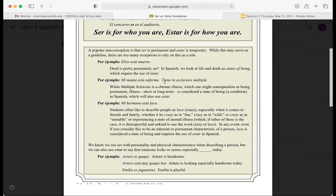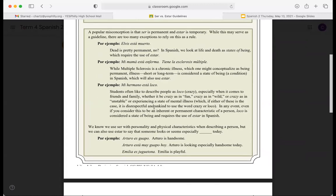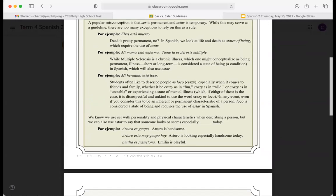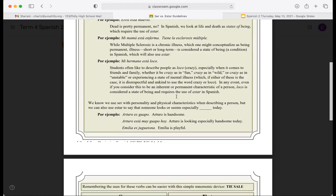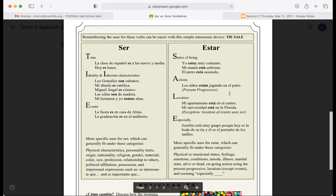A popular misconception is that ser is permanent and estar is temporary — it's a guideline, but there are many exceptions. For example, 'Elvis está muerto' — life and death are states of being, which use estar. Even a chronic illness still uses estar: 'mi mamá está enferma.' And 'mi hermano está loco' — loco is considered a state of being and requires the use of estar in Spanish.